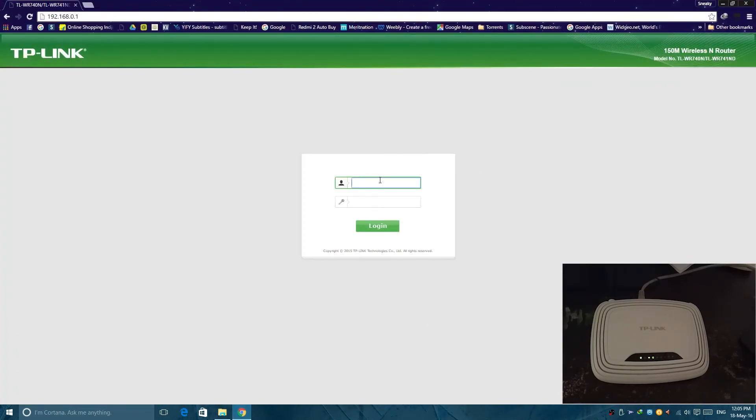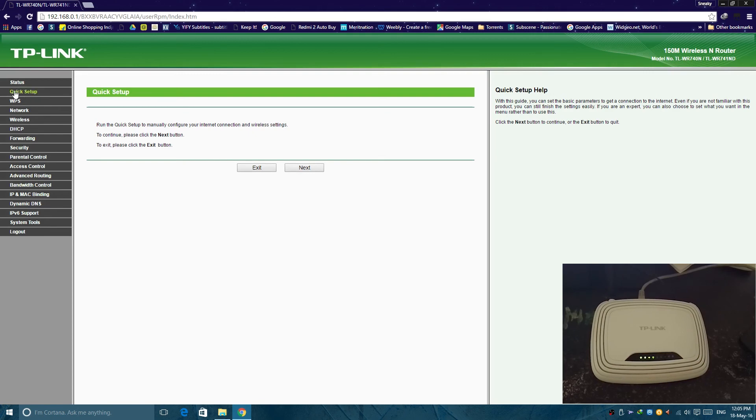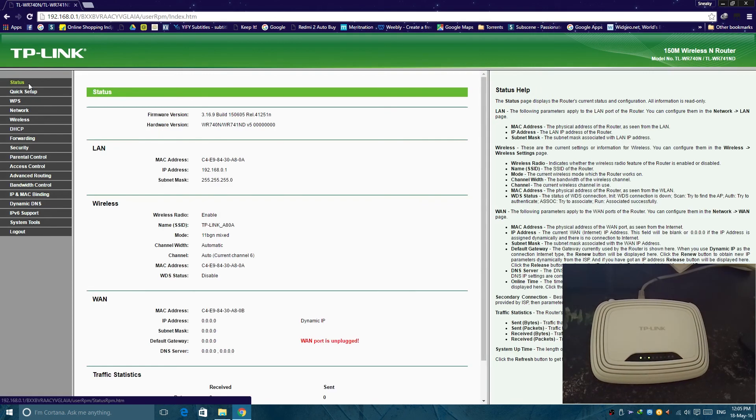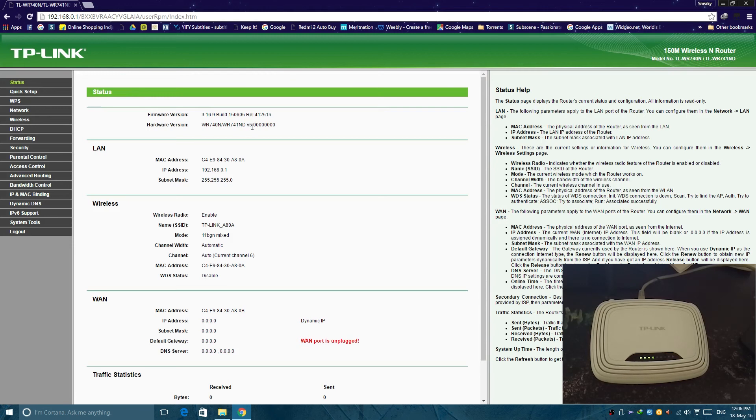And let me show you here, it is the login page. The default username and password is admin. Now if you go to status here you can see that it is WR740N V5. Now the V5 is very important because it is the hardware version of your router.